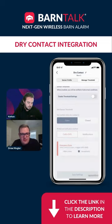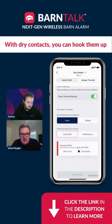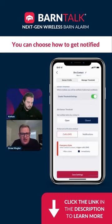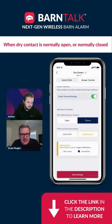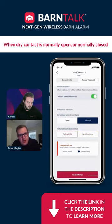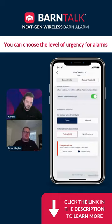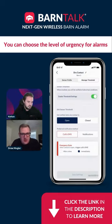You can use this a multitude of ways. With dry contacts, you can either hook those up normally open or normally closed. And then you can choose, do I want to get notified when the dry contact is open or do I want to get notified when the dry contact is closed? And depending on what you're hooking up into those dry contacts, you can choose the level of urgency at which you get those alarms.